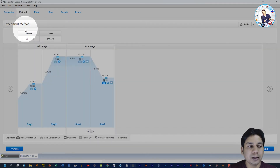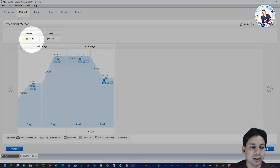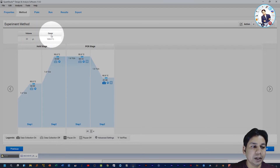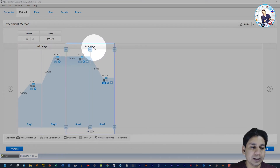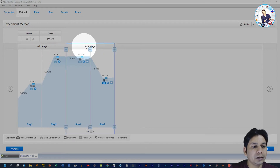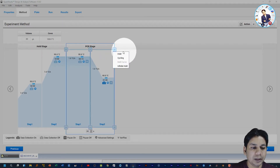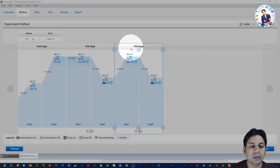Clicking Next brings you to the Experiment Method section. First is the reaction volume — I am selecting 20 microliters; by default it is 50 microliters. Leave the cover temperature as is. Here you can see the stages of the PCR cycle: the Hold Stage and the PCR Stage. If you want to add one more stage, click the plus button and select Hold or Cycling — you can see a new stage is added.